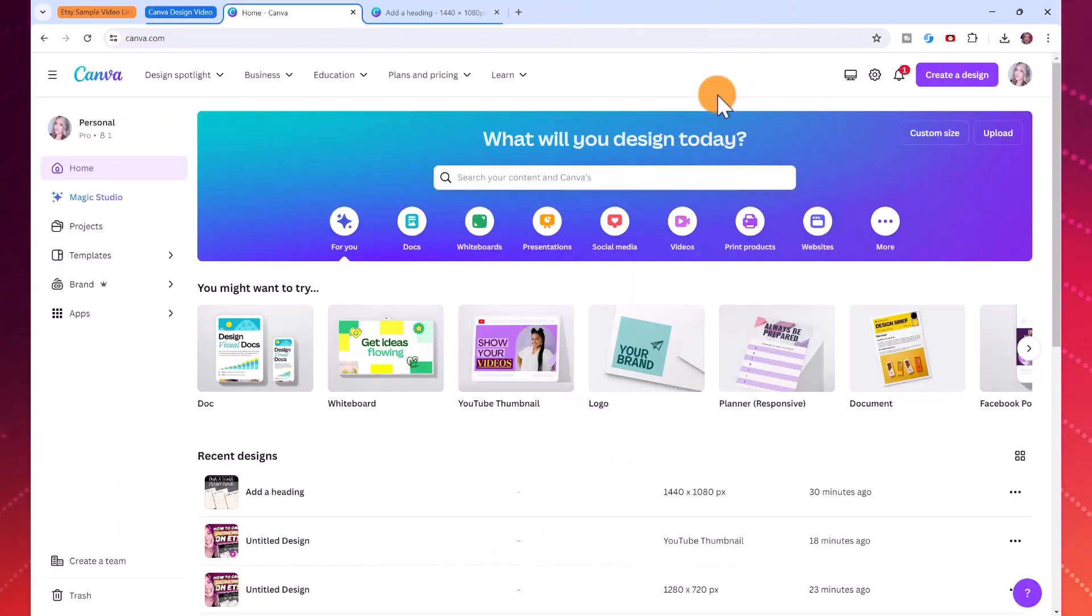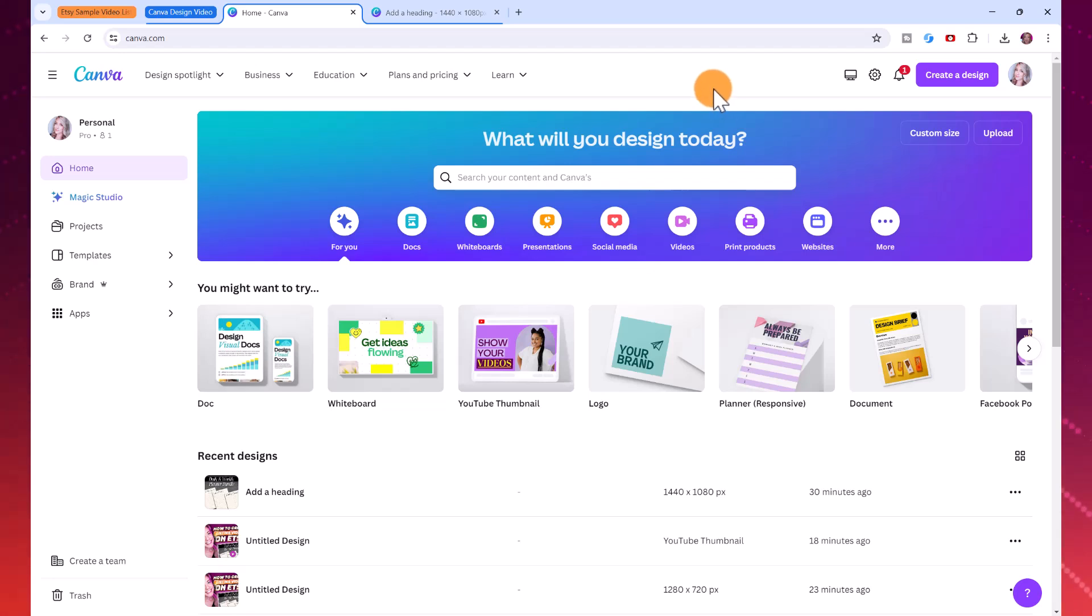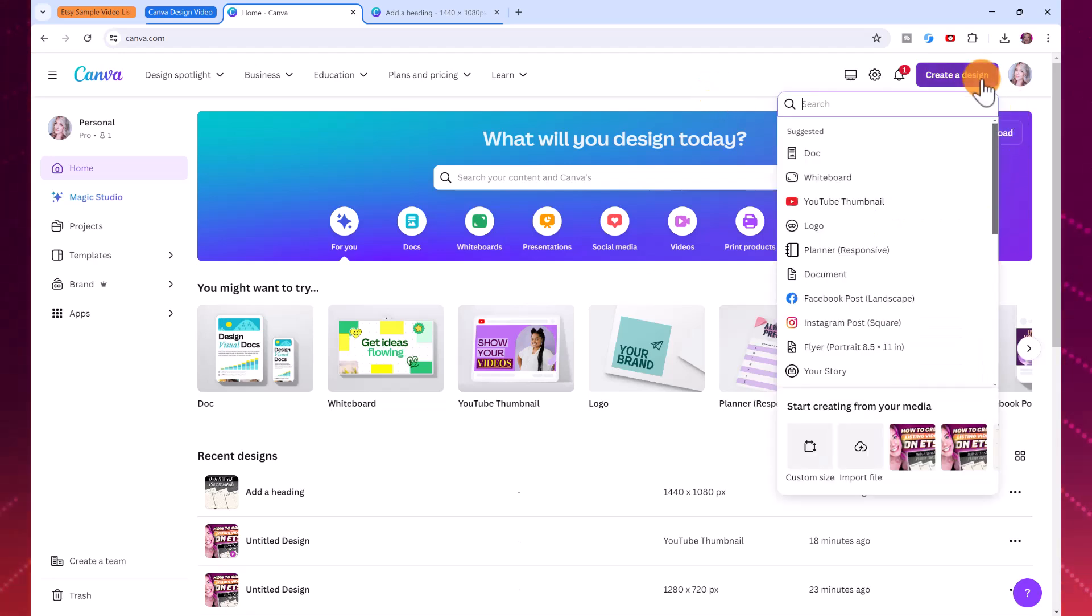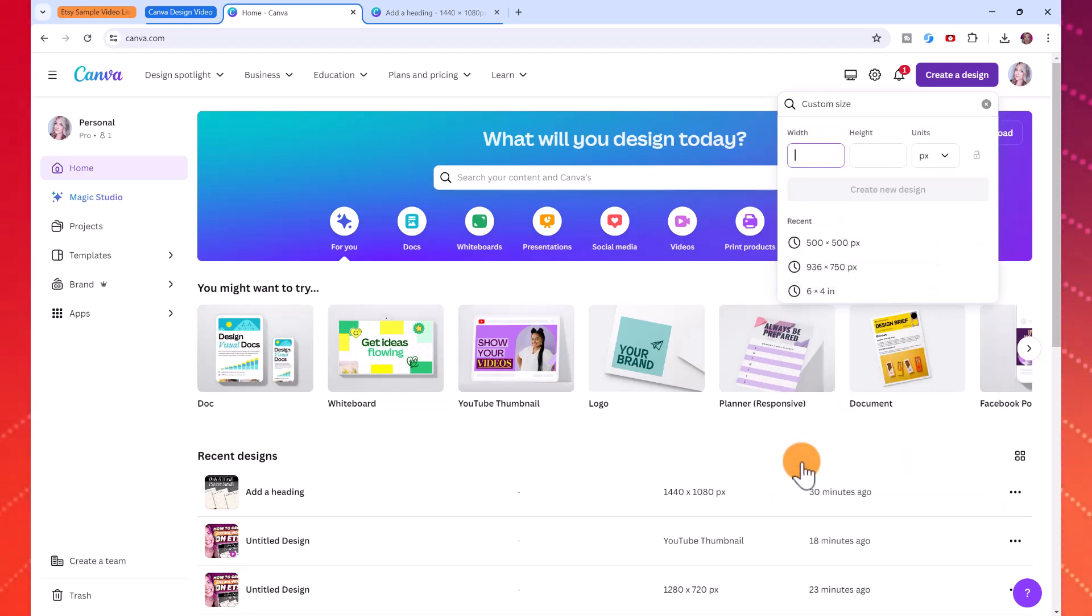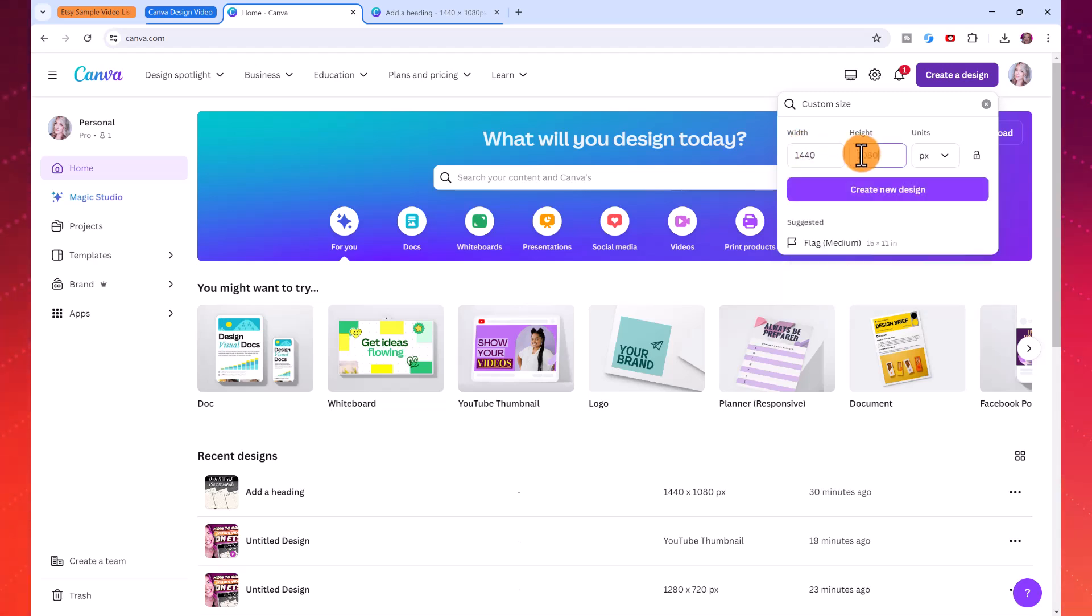So to create our Etsy video listing we're going to use Canva and you do not need the pro account of Canva to do this. You can sign up to Canva using my link in the description below. The first thing you're going to do is click here on create a design and go down to custom size. Now I'm going to put in 1440 by 1080 pixels and then click create new design.